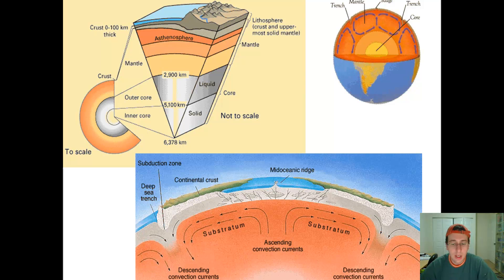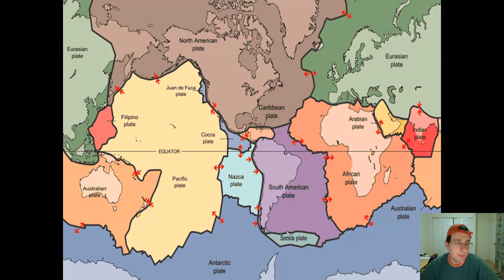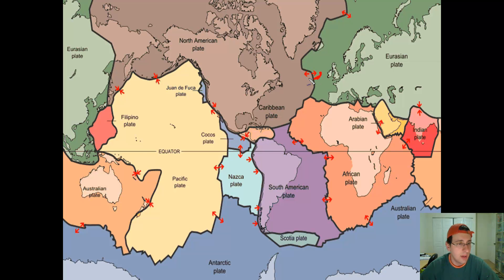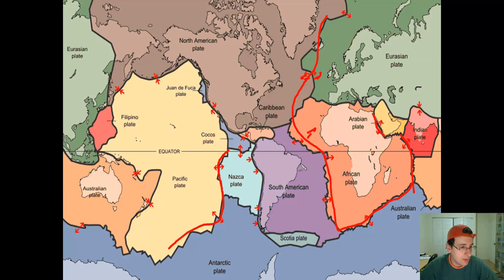Currently, although this has been changing over billions of years, there are 15 plates. You can pause and count if you want. What's more important is to see the plate patterns and how they're moving next to each other. Some are going away from each other — you can see this because of the mid-Atlantic ocean ridge. All of these plates are moving away from each other here, and more expansion is happening in several other areas as well.